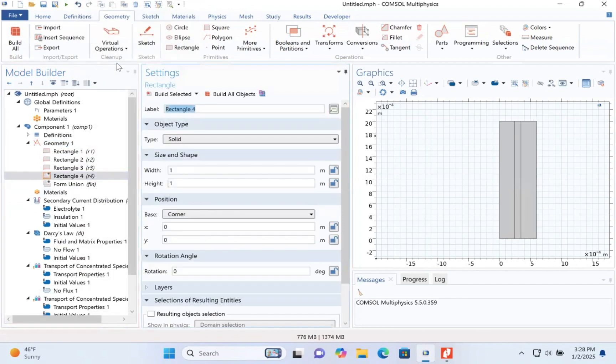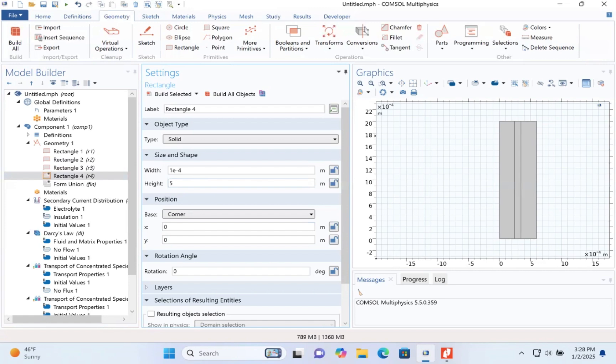This will be the fourth. It will be 1 e to the power minus 4. It will be 5 e to the power minus 4.